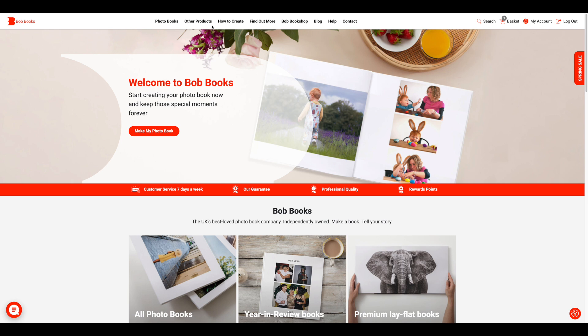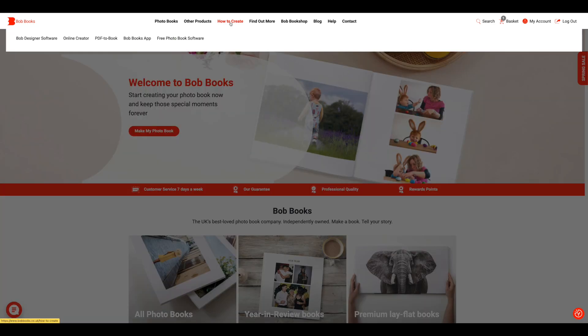In this video I will be talking you through the basics of how to use our Bob Designer software to make your photo book.